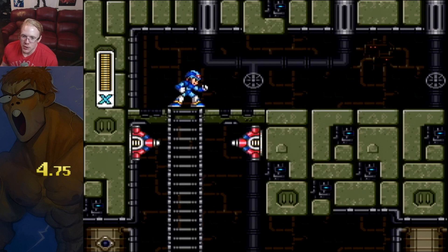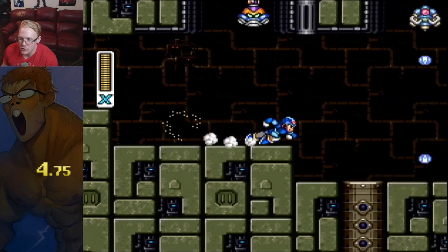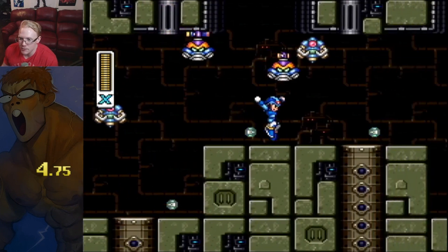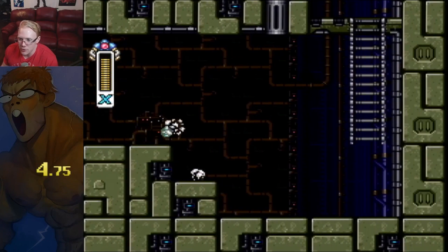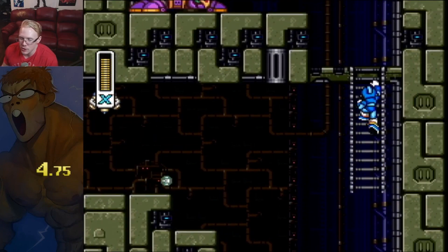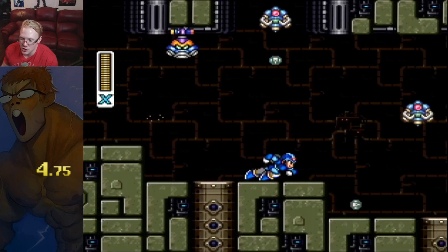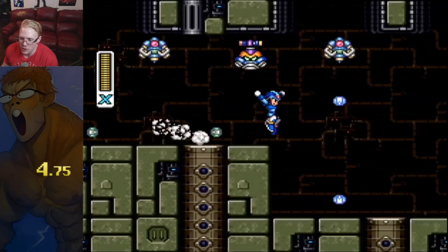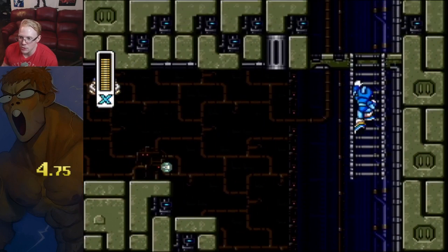Once you get to the top here, this section is very linear and you're going to do it pretty much only one way — it kind of autopilots itself. It's just a series of dashes and wall kicks, and there's pretty much only one way to do it.